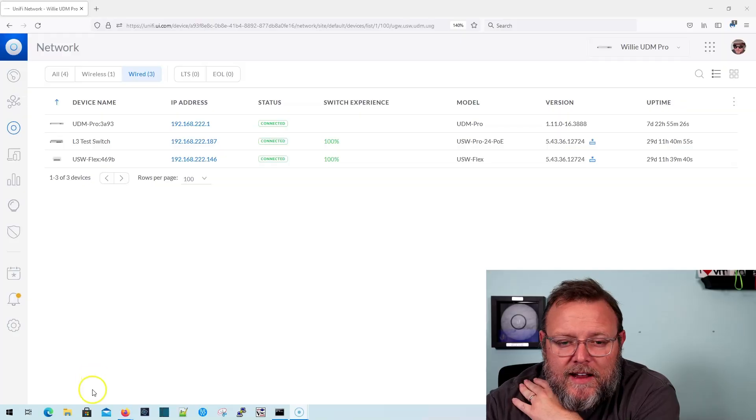What we're going to talk about in this video is Unify Layer 3 switches. What they can and what they can't do. So let's take a look.